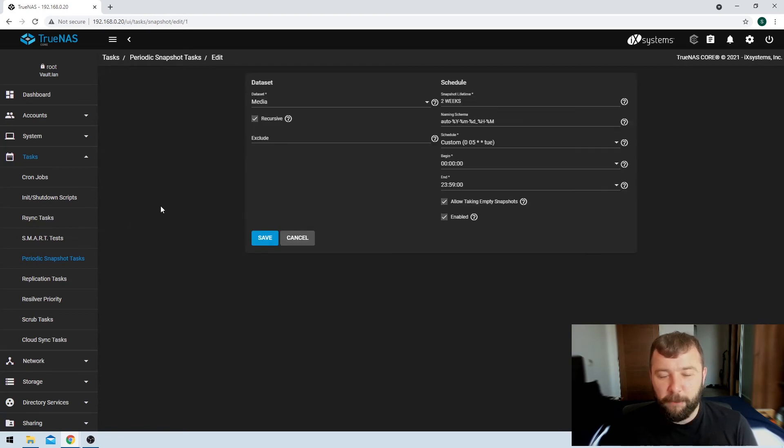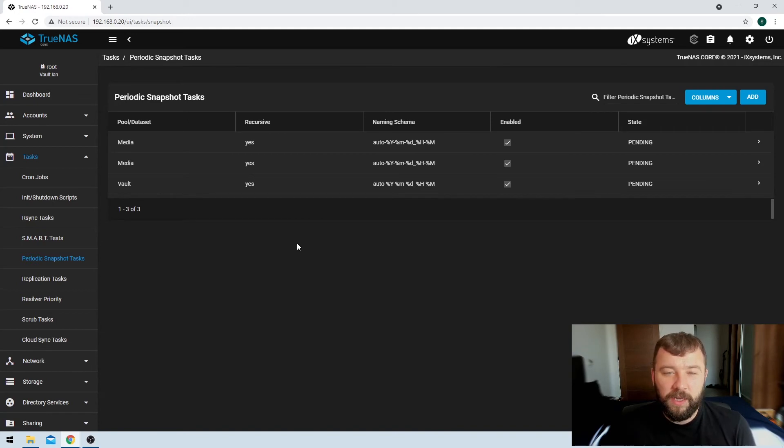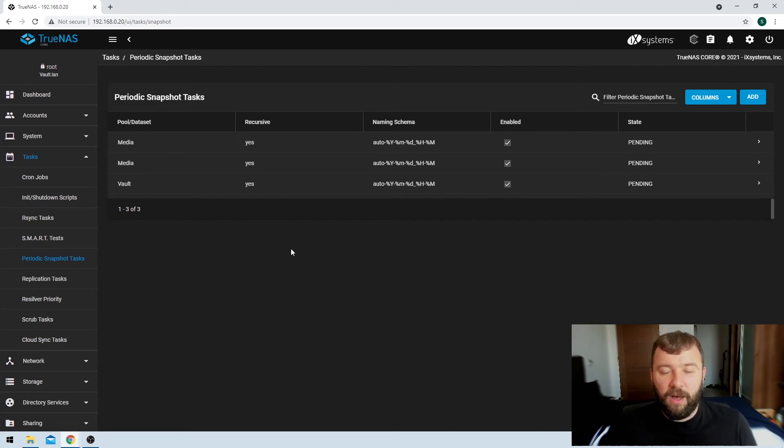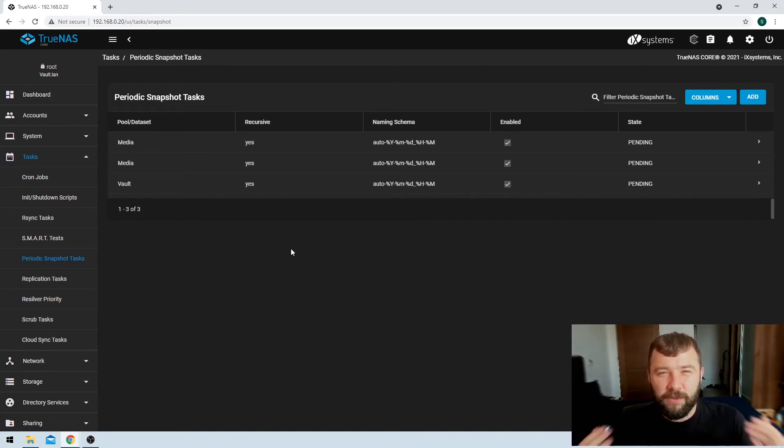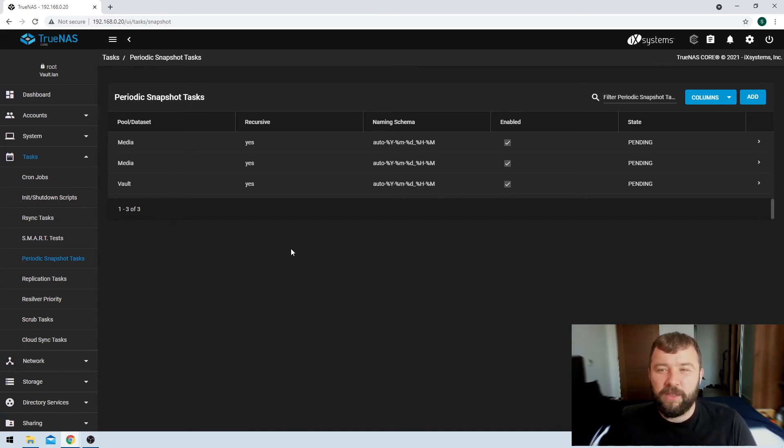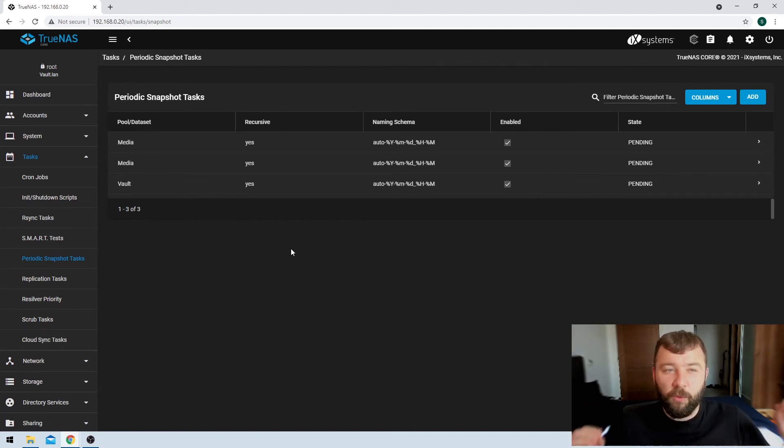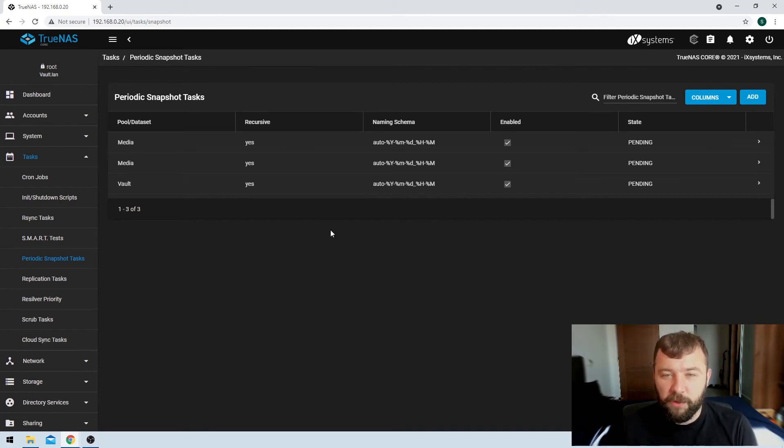So, unfortunately, TrueNAS doesn't really give you the option to add a comment or a description to the periodic snapshot tasks. But it does give you the option to do it for things like the scrub tasks, which never really made sense for me. But what's really helpful here is if you really define your snapshot tasks and take very high-level ones or ones that are quite obvious to you. But it's not such a big deal for you to go in and have to edit and take a look at things.